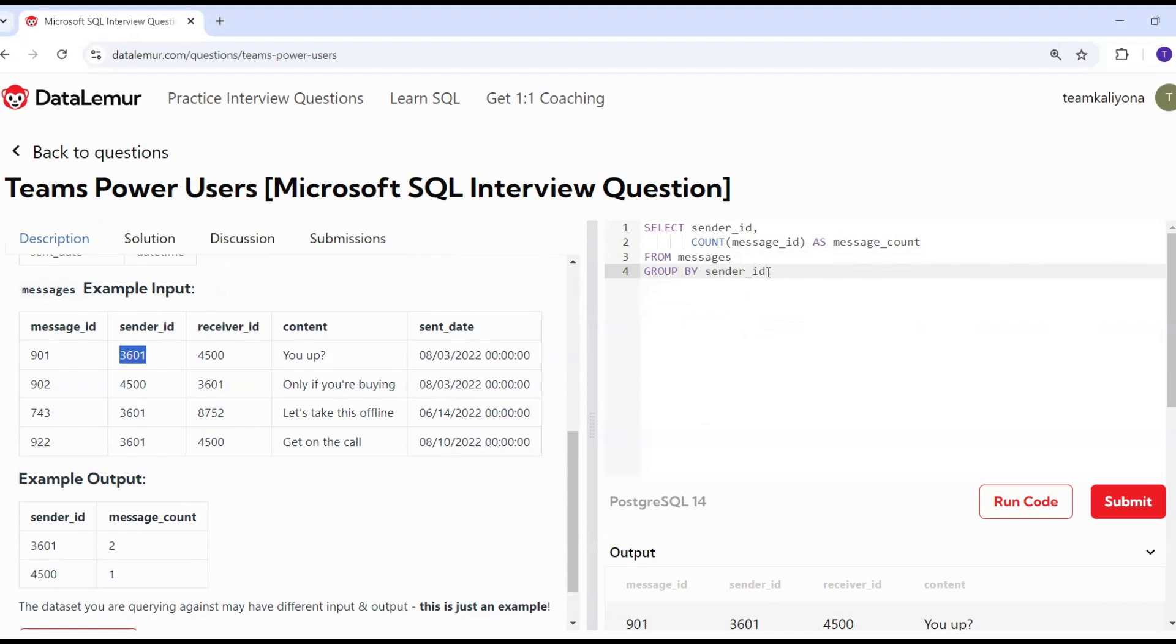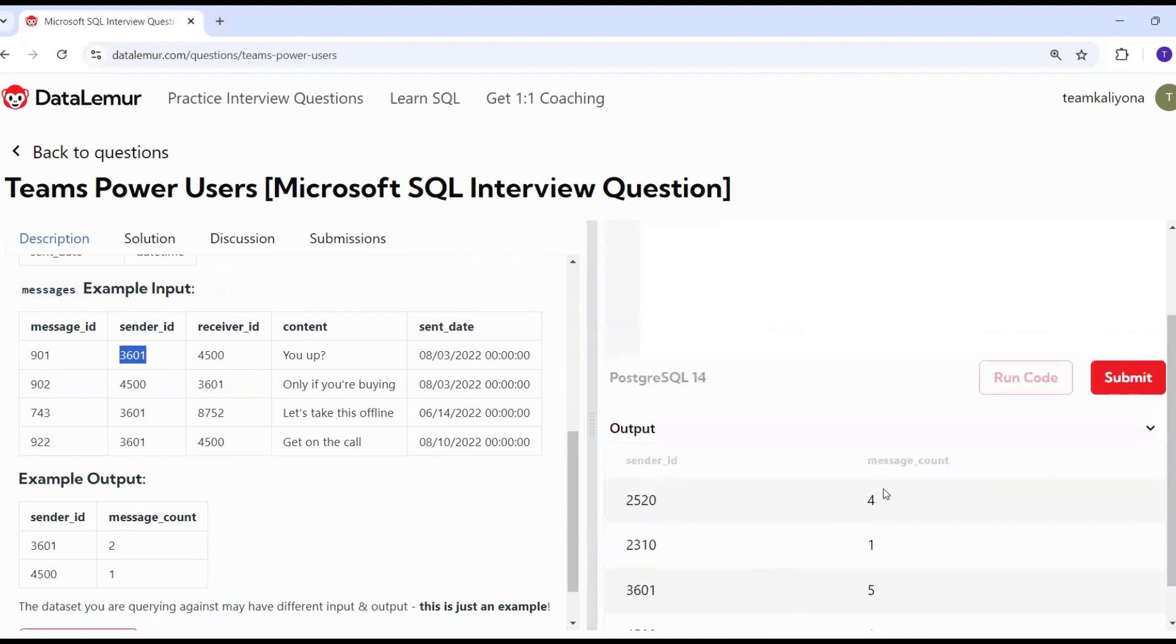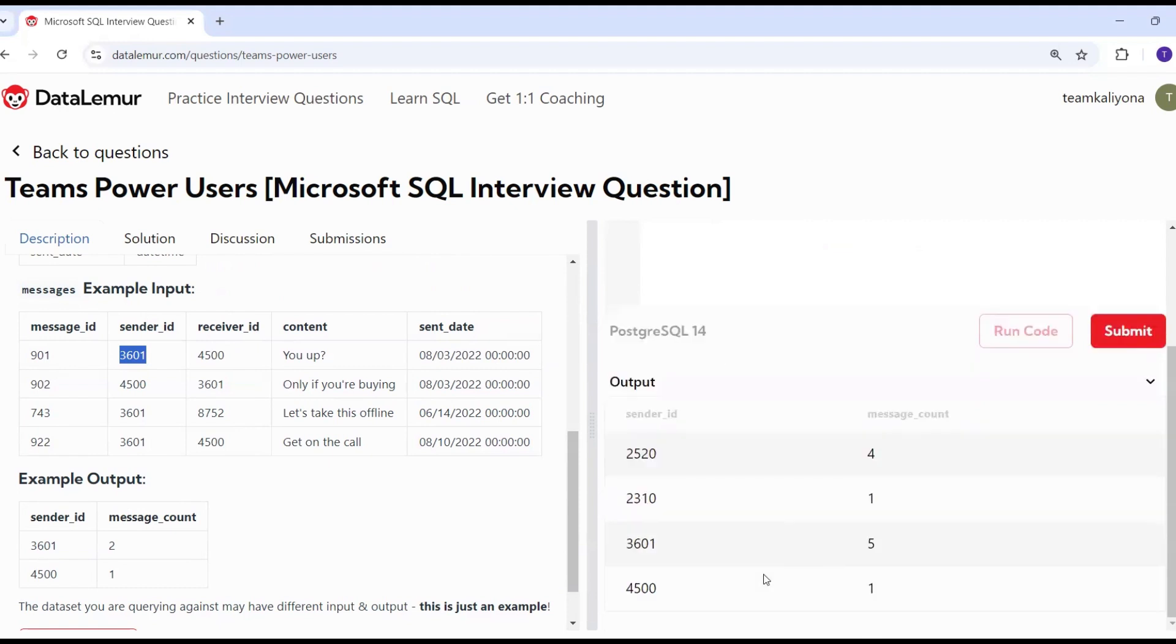I will print it. 2520 is the message count, 3101, 3602. Each user has sent these messages.